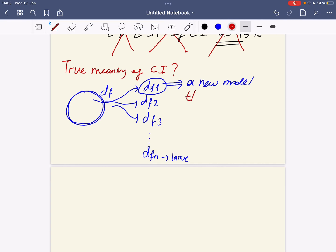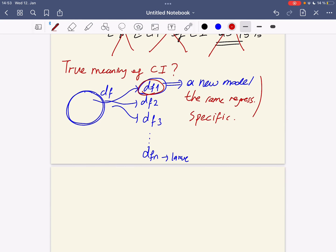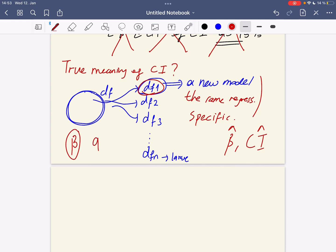For each resampled new dataset, we're going to estimate a new model with the same regression specification, only with a new resampled dataset. For each new regression, we're going to get new estimates for beta-hat and also new confidence intervals. The interval calculated from those Monte Carlo experiments will contain the frequentist estimate, which is the original beta, at the frequency given by the confidence interval of 95%.